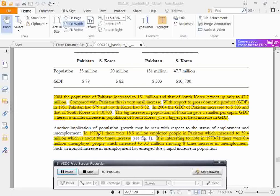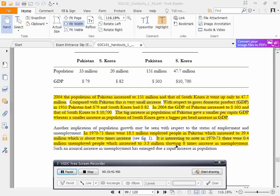In 1971-72, there were 18.5 million employed people in Pakistan, which increased to 39.4 million — about a two times increase. However, the number of unemployed people also grew from 0.4 million in 1971 to 3.3 million, showing an 8 times increase in unemployment.